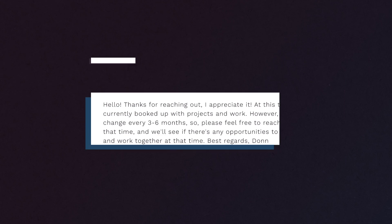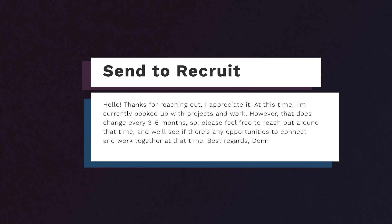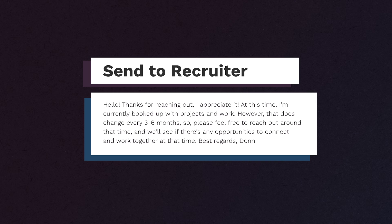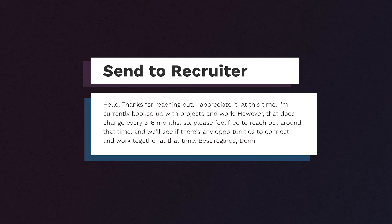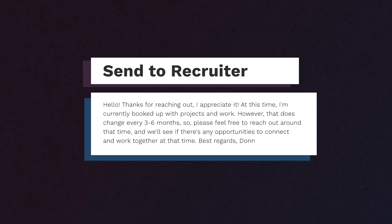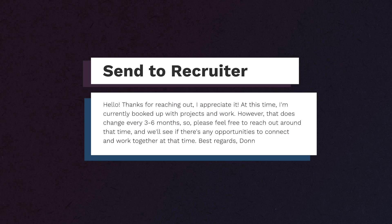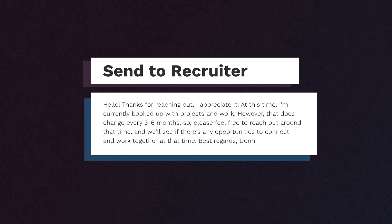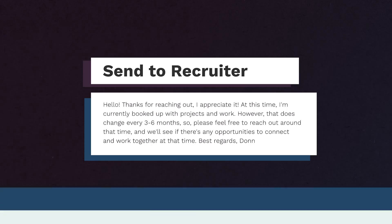You're going to reply. You're going to go into your canned responses. You're going to have this one saved. Here's what it says. Hello, first name. Thanks for reaching out. I appreciate it. At this time, I'm currently booked up with projects and work. However, that does change every three to six months. So please feel free to reach out around that time. We'll see if there's any opportunities to connect and work together at that time. Best regards, done. Save that as your canned response. Now, anytime a recruiter messages you, you're going to reply with this canned response. That's it.